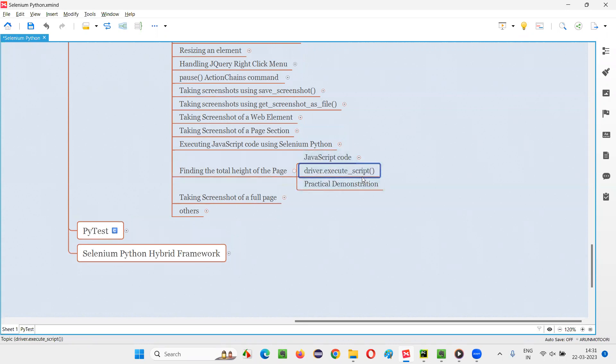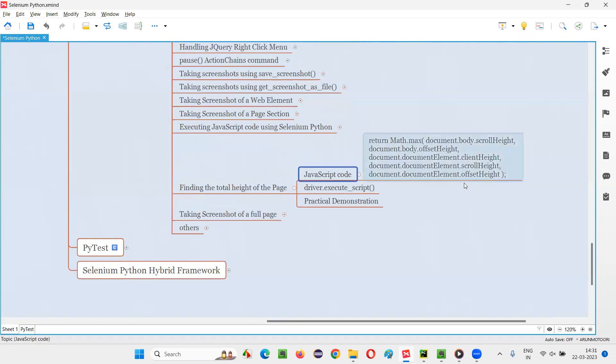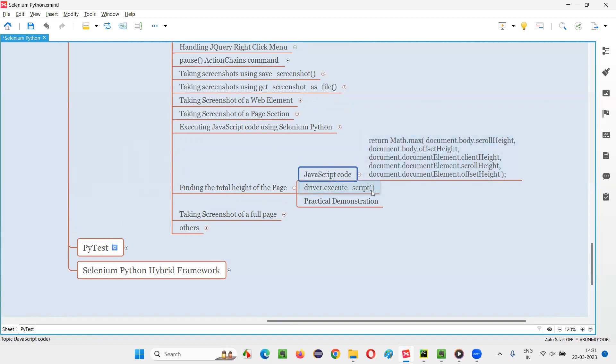And to this execute script command, we have to pass this JavaScript code. That is this entire code written math dot max of document dot body dot scroll height comma document dot body dot offset height comma document dot... All this is JavaScript code. This entire thing is JavaScript code that we have to pass to the execute script command of Selenium Python.